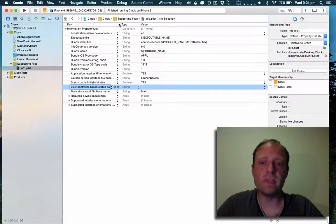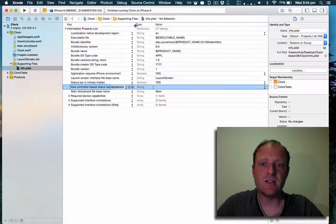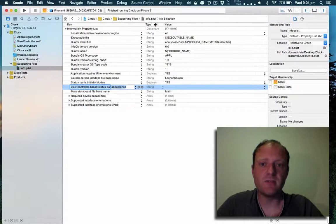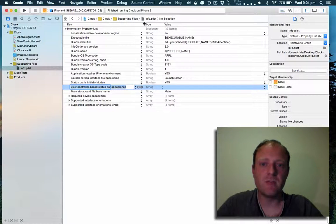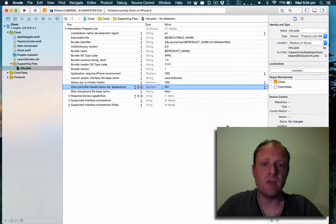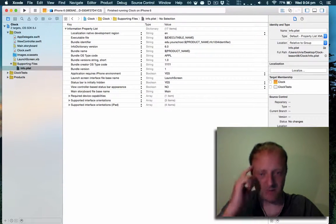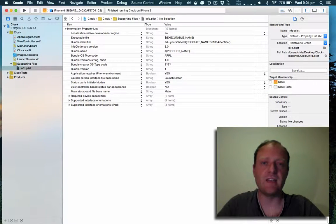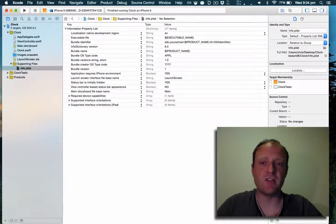It's called view controller based status bar appearance and if you set this to no, it's like taking a sledgehammer to your status bar.